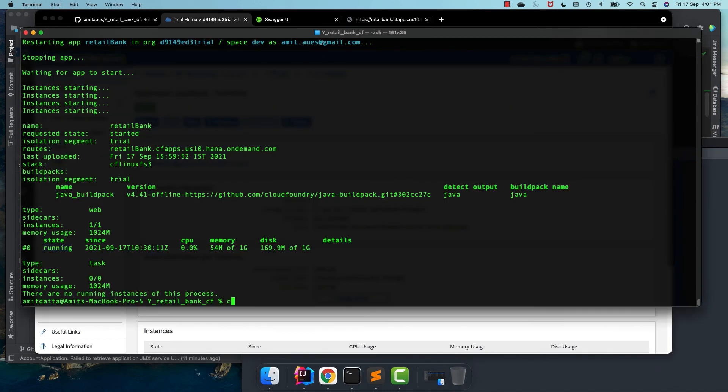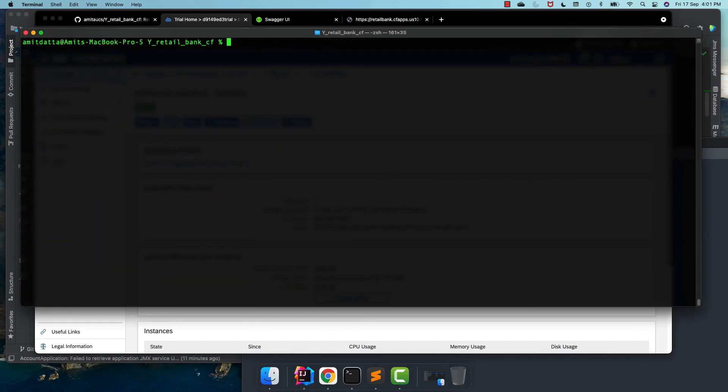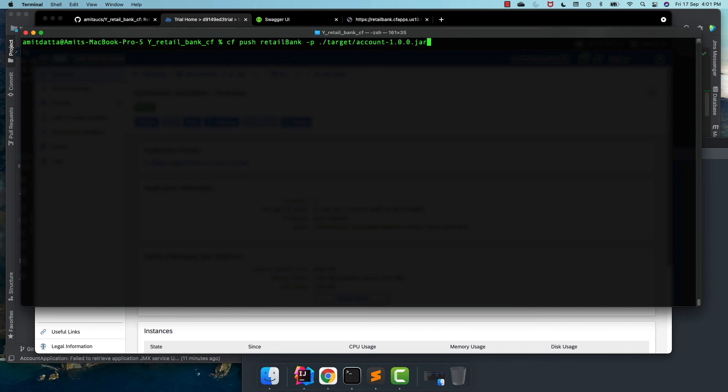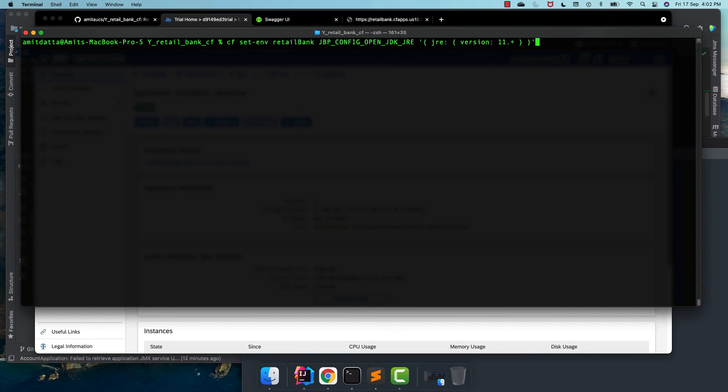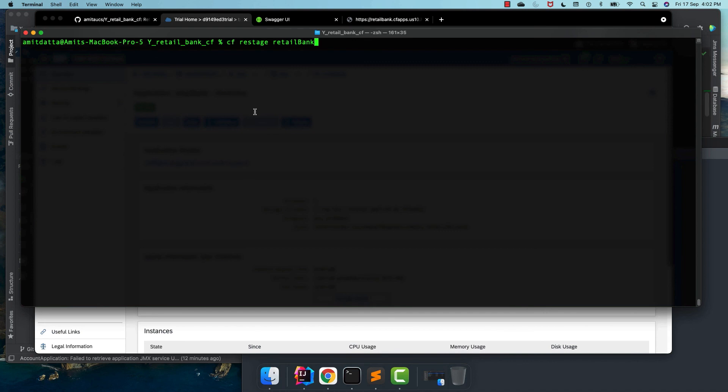Now, let's see what are the commands we have executed again. So first, we pushed the application, but we encountered an error. Then we set the environment variable for JDK. And then we restaged the application. That is, we need to follow three steps. But is there an easy and better way to deploy our application? Yes. There is an easy and better way to do the deployment. And we shall look into this in our next sessions.